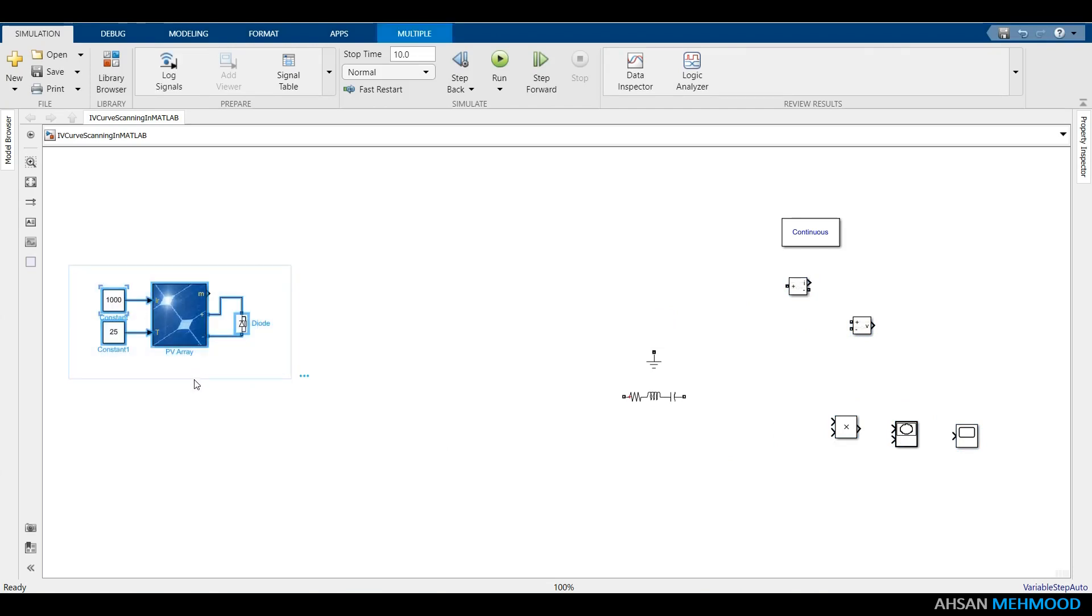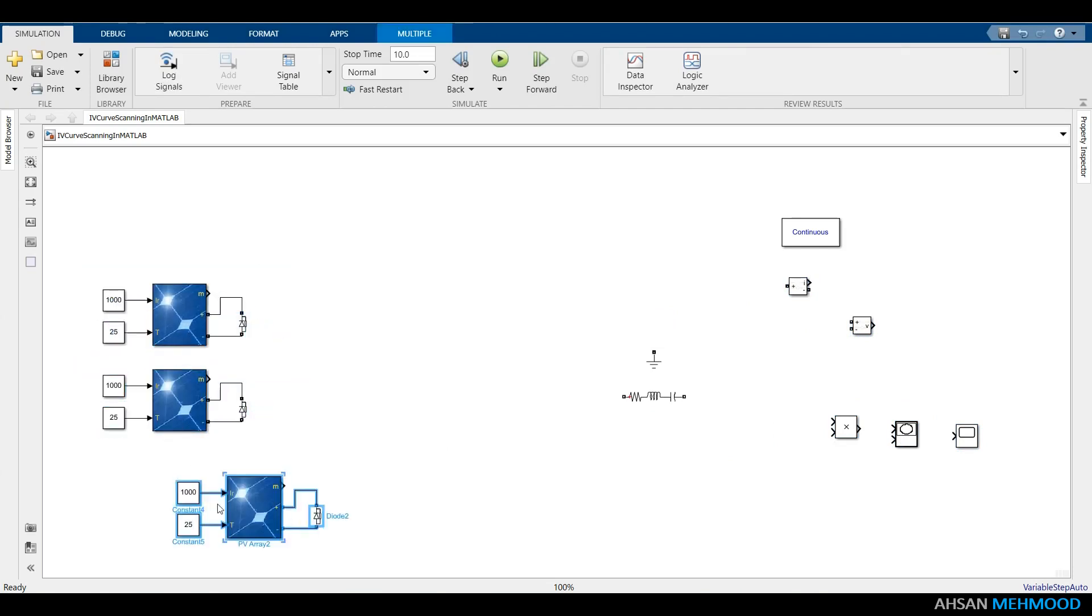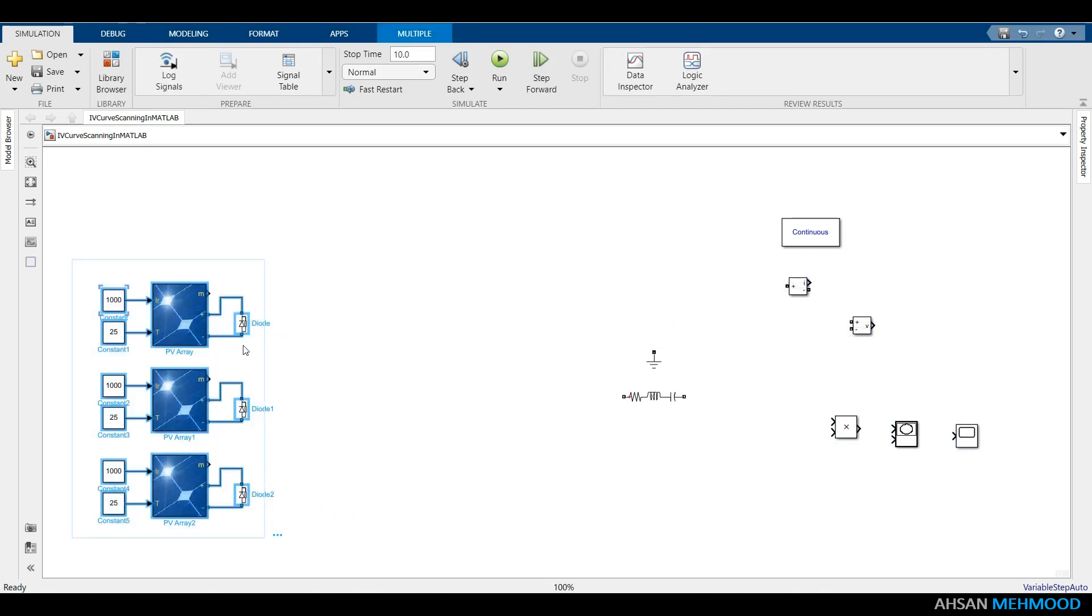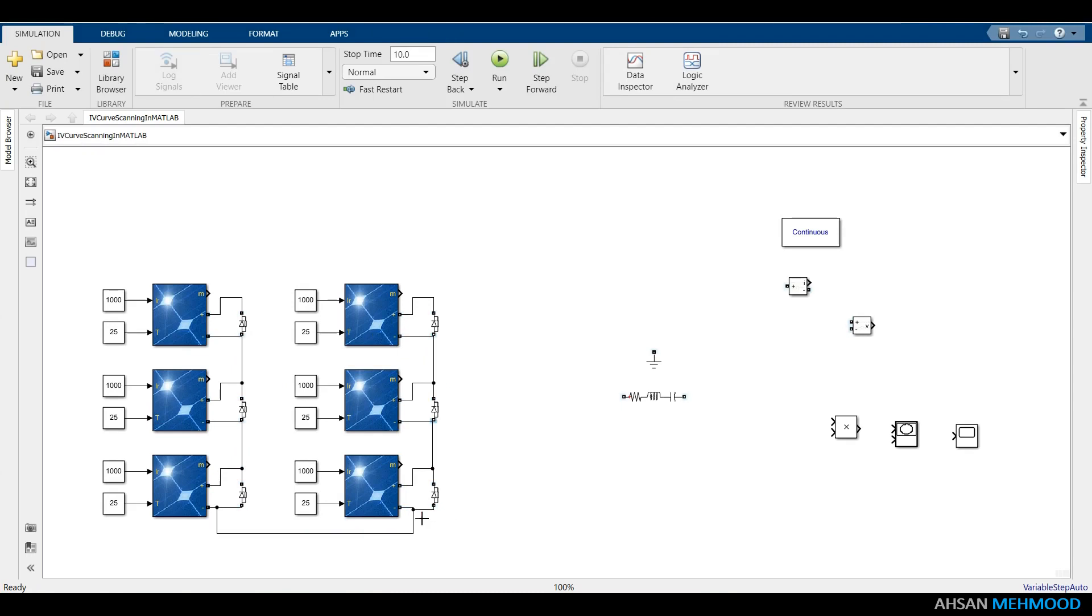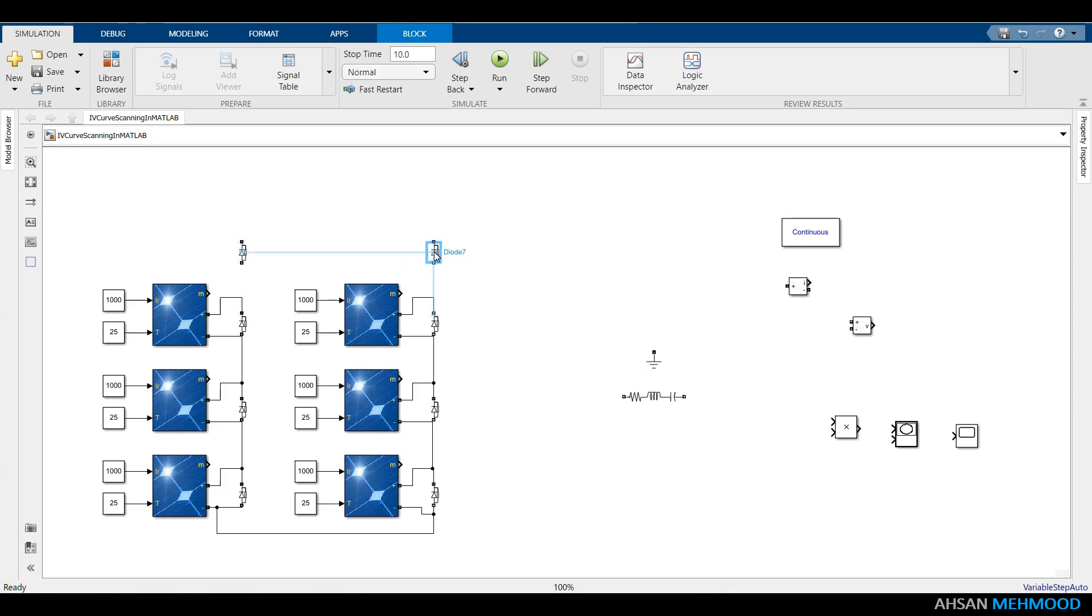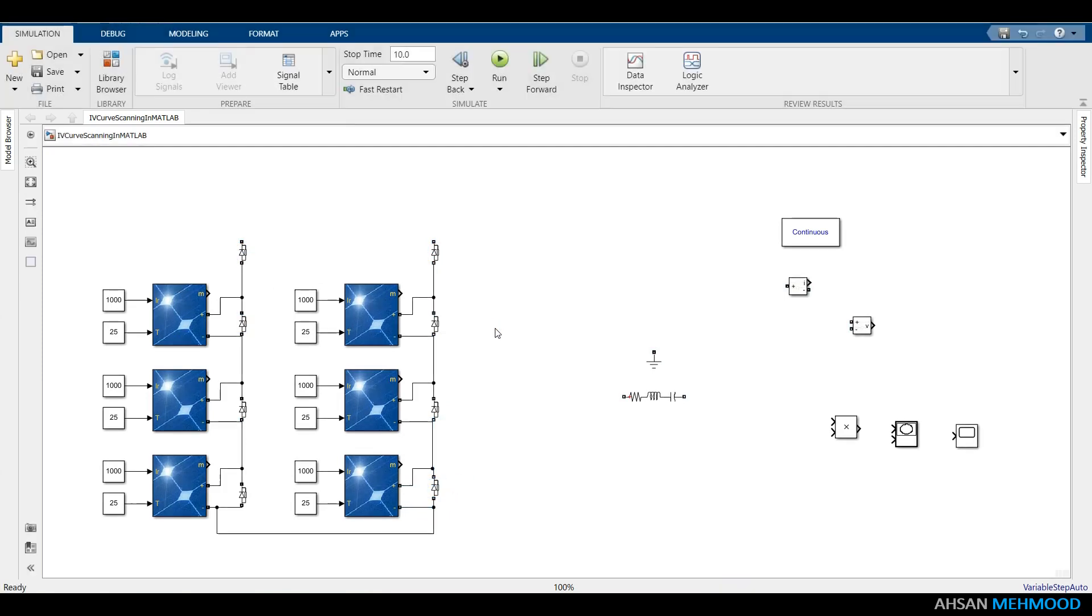Now copy and paste these blocks to make a 3x2 PV array. As depicted, connect PV modules to one another. In each string, you can also use a blocking diode. Our PV array is now complete. Through this configuration, we can create partial shading and faults in the PV array.